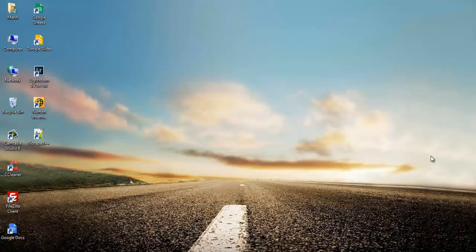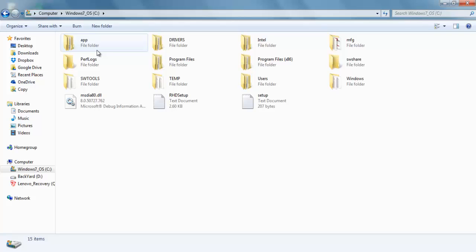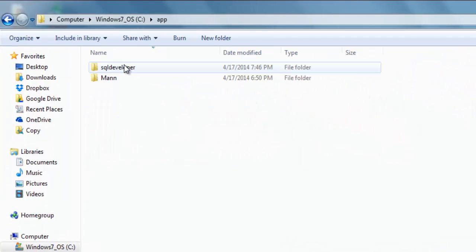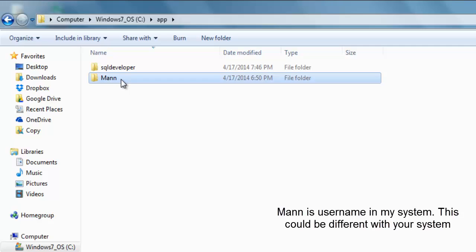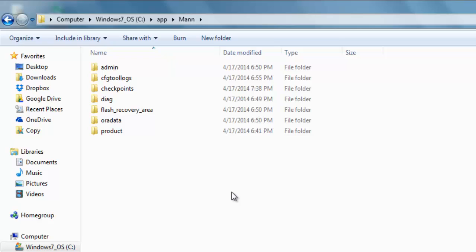Now to uninstall Oracle Database 11g from Windows, we have to delete all the Oracle database files. In order to delete Oracle database files, open up your computer. Go to your C drive and any other drive where you have installed your Oracle Database 11g, then go to App, then to the directory with your username. In my case, it's Manish.